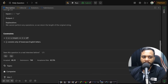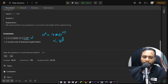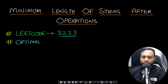Looking at the constraints: the length of the string can be up to 2×10⁵, so an O(n²) algorithm would result in 4×10¹⁰ operations, exceeding the 10⁸ limit. We cannot write an O(n²) algorithm. The string consists of only lowercase English letters.